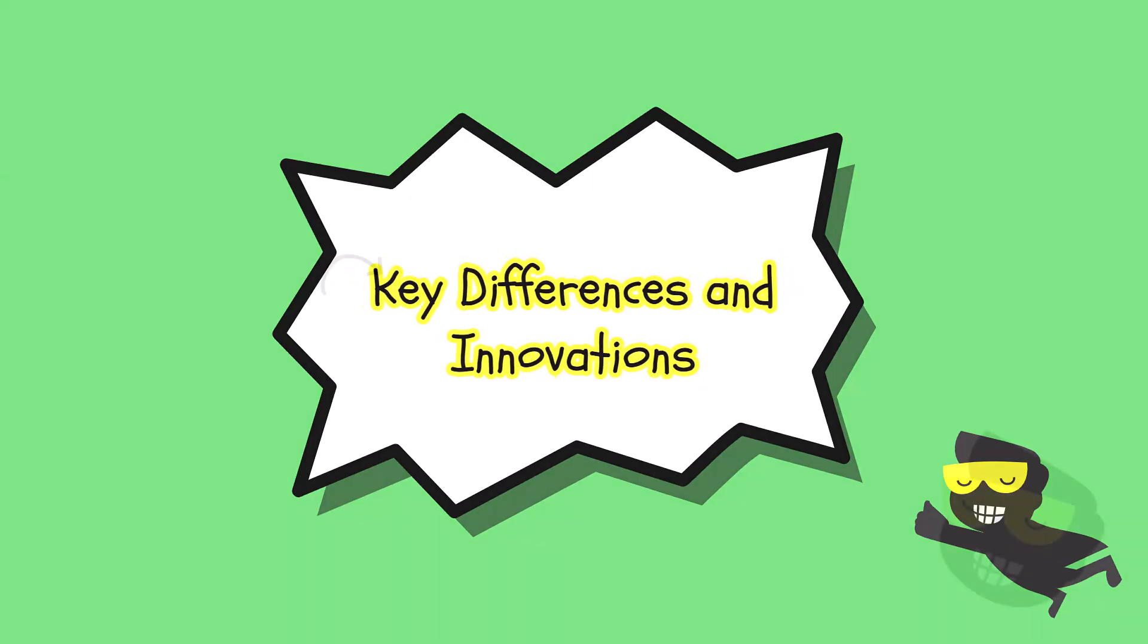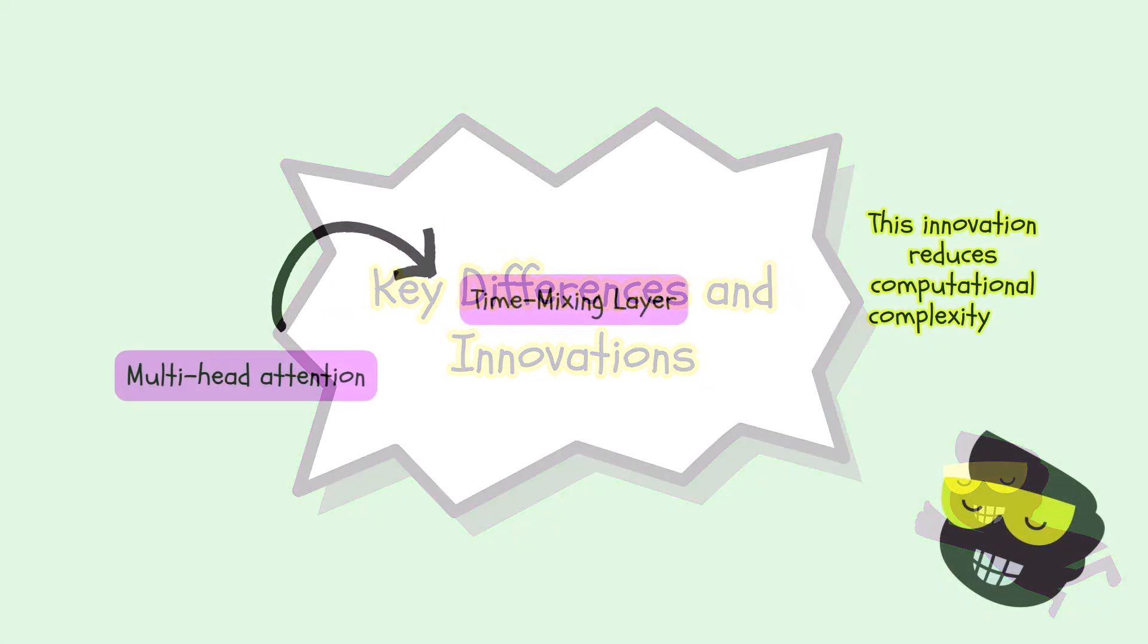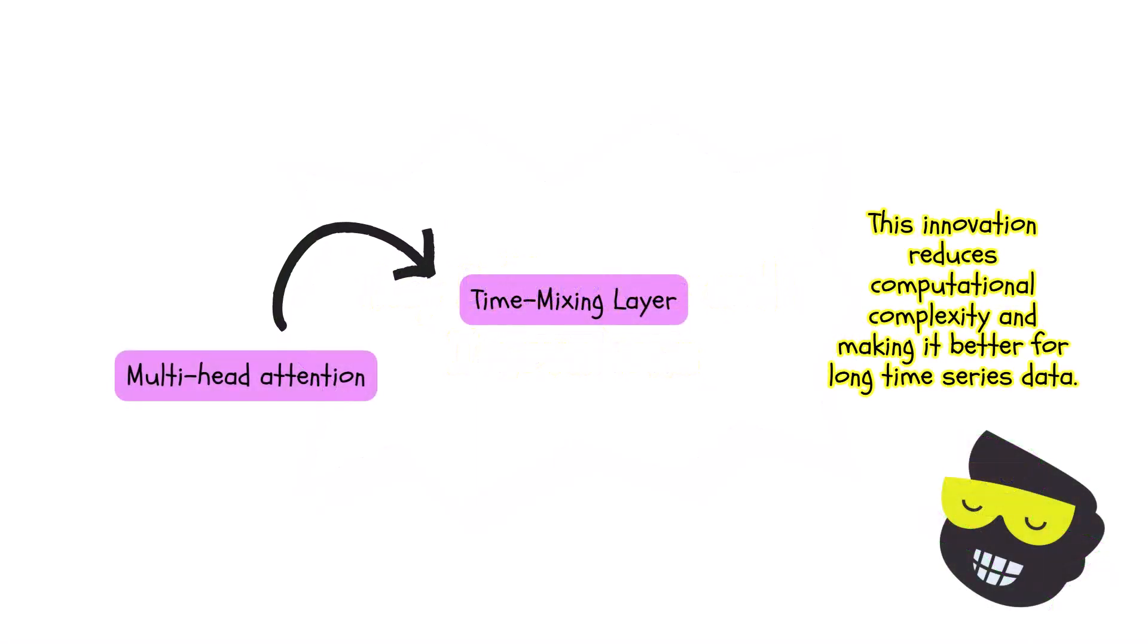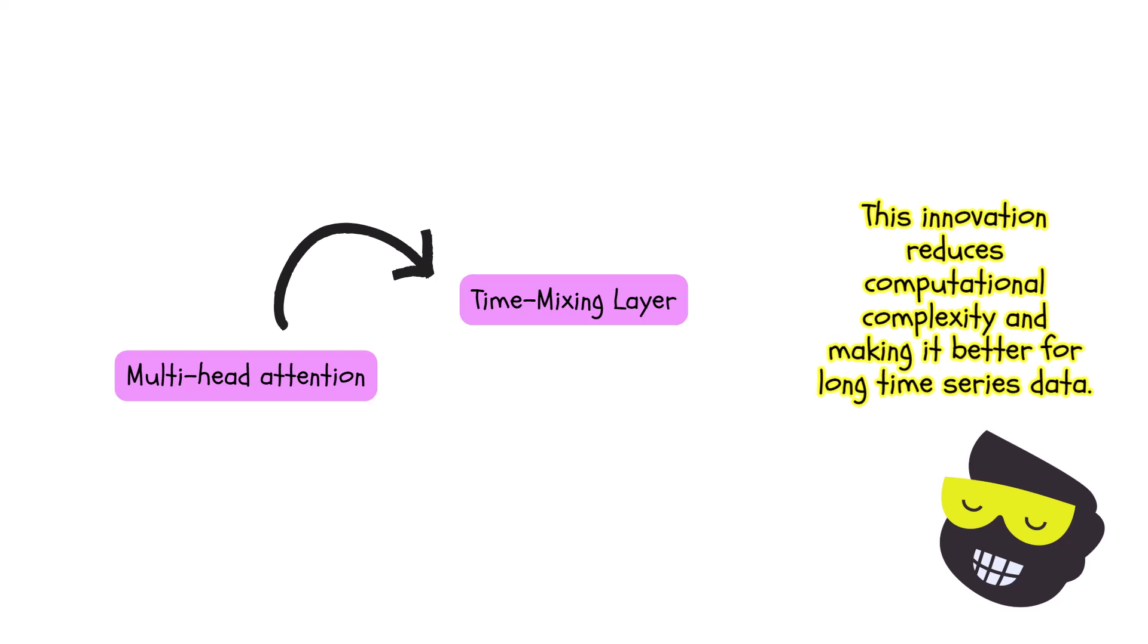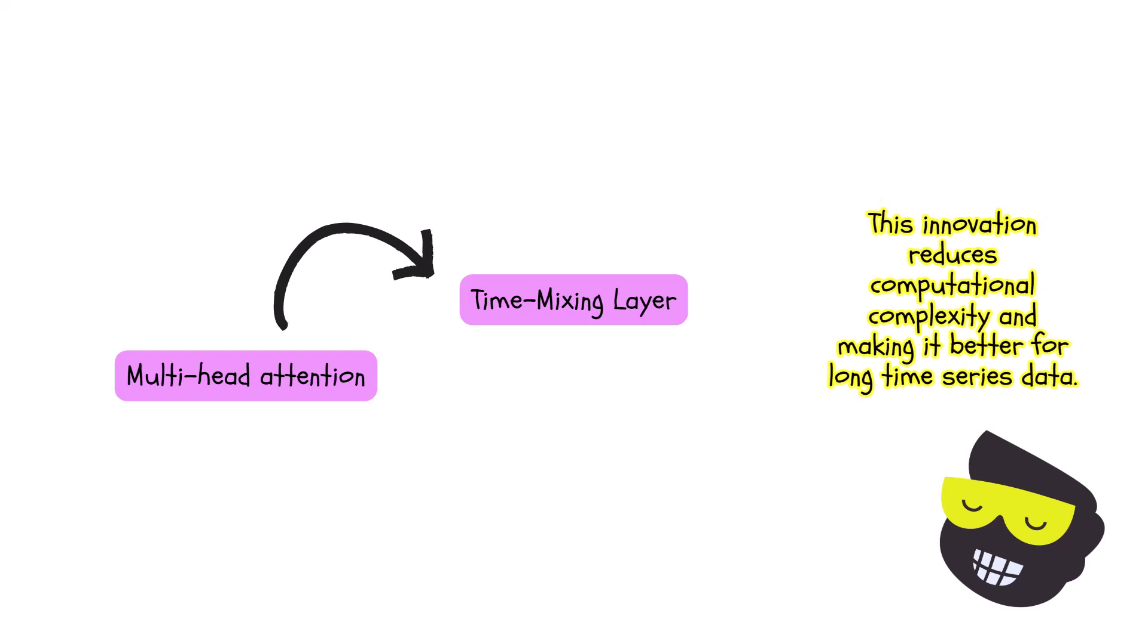So the primary innovation of the TS Mixer architecture is the replacement of the multi-head attention mechanism with the time mixing layer. This changes significantly and reduces the computational complexity.